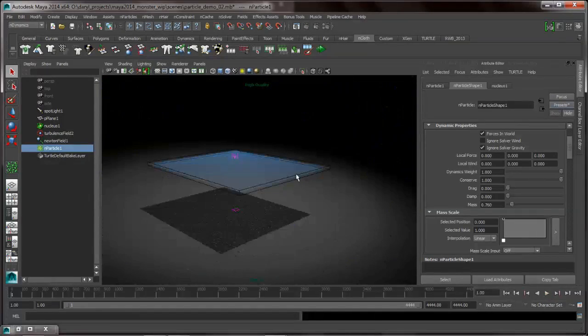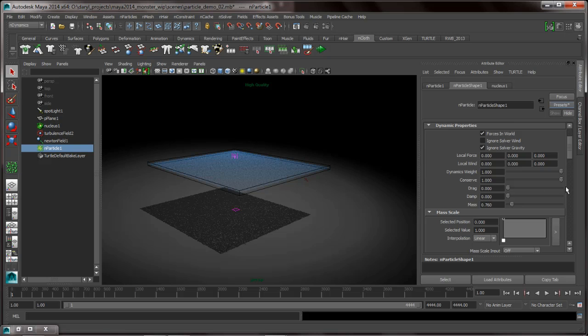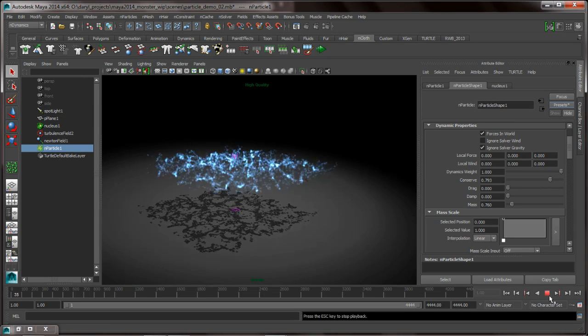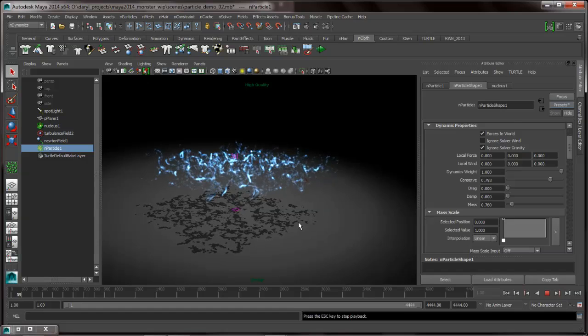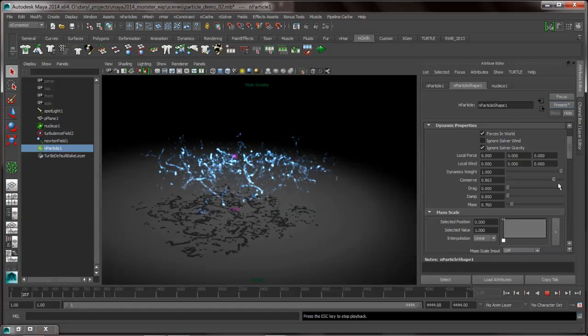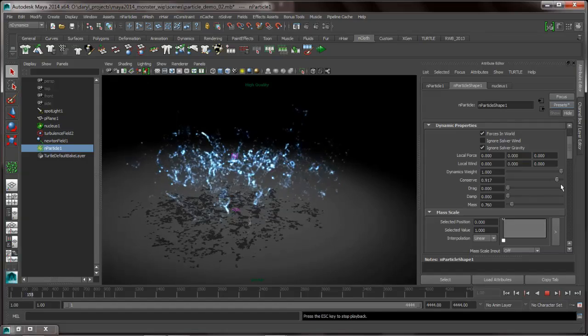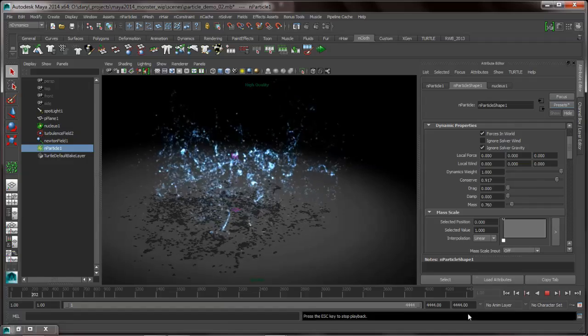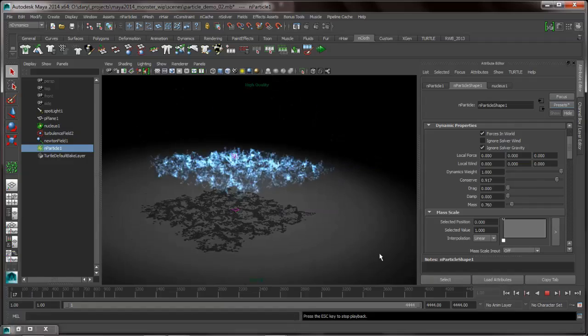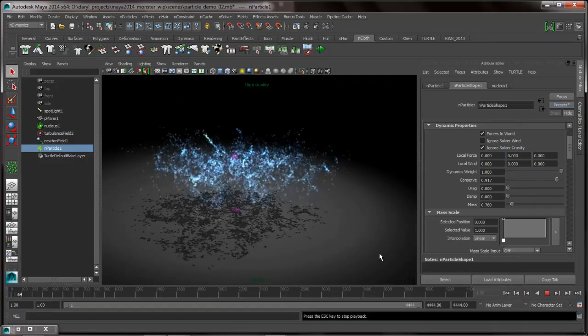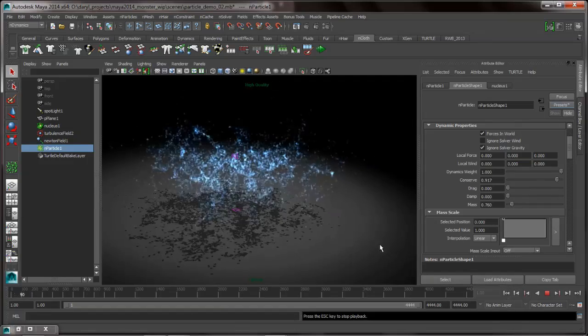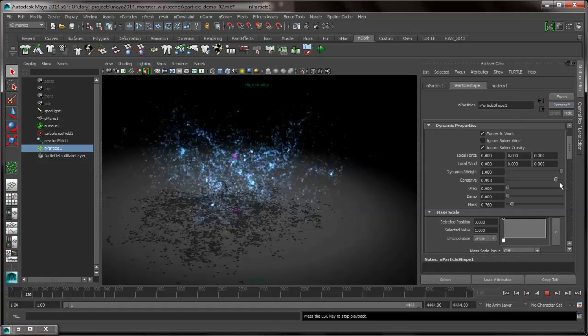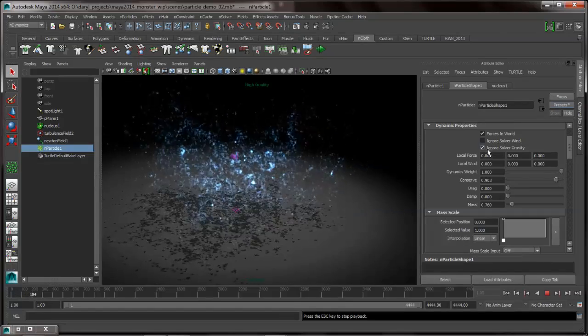So if you really want to see what that turbulence field looks like and the effect of it on these particles and not have them just go flying off into space, all we have to do is drop down that conserve value. As soon as I do that, you can really start to see these particles getting caught up in those little eddies and those little vortexes. Even pretty low value, you know, in the nines, you'll still get a sense of what those particles are doing as they get caught up inside of that particles, that turbulence field. So it's a really powerful feature inside of Maya.